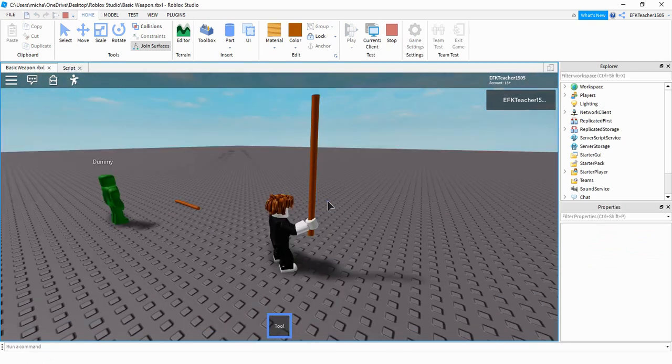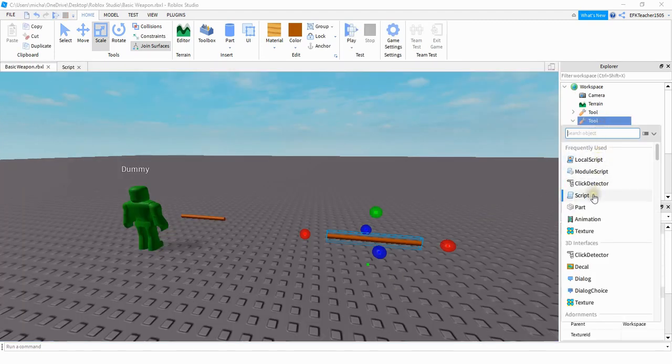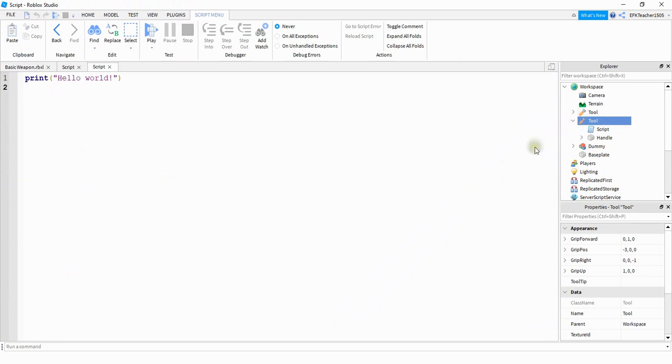And that looks pretty good. The player is gripping the part near the bottom of the stick. So once you have that figured out, you can add a script under the tool. And what I'm going to do is I'm going to open up the script that I have on the other part.